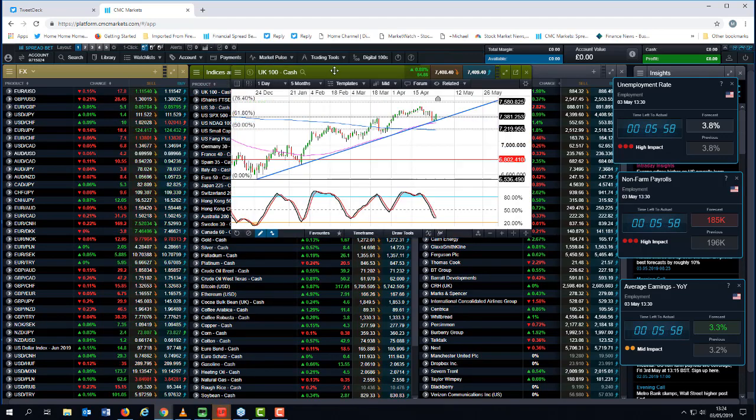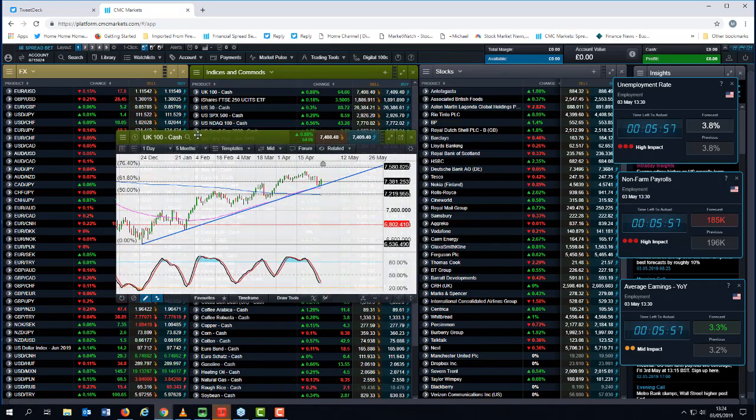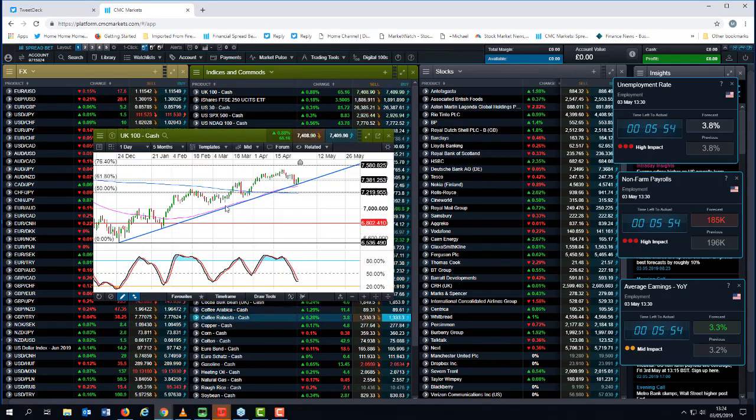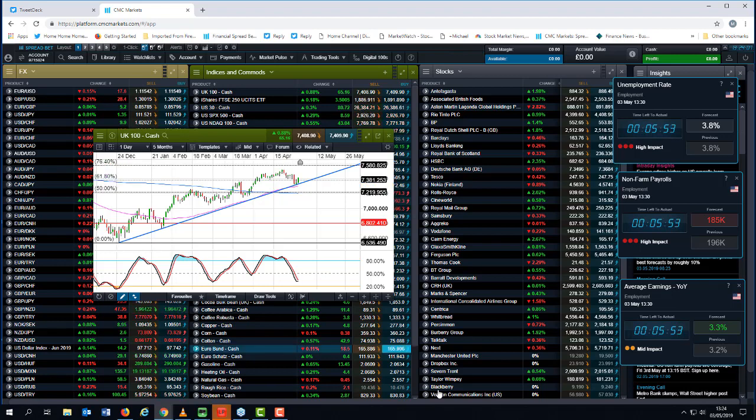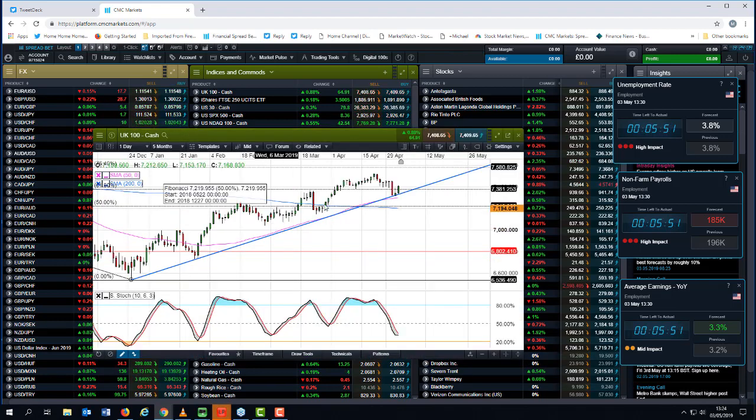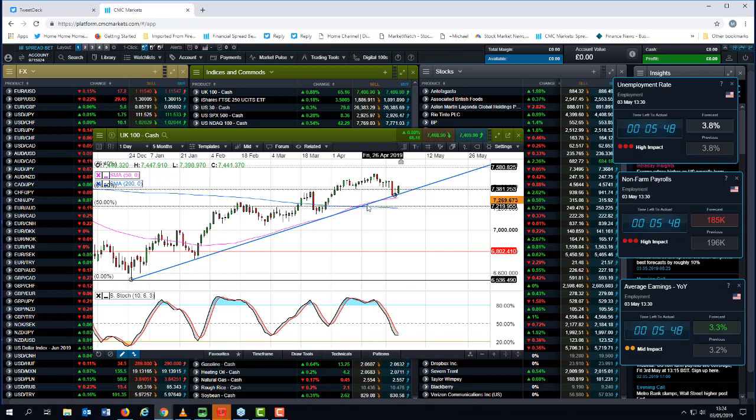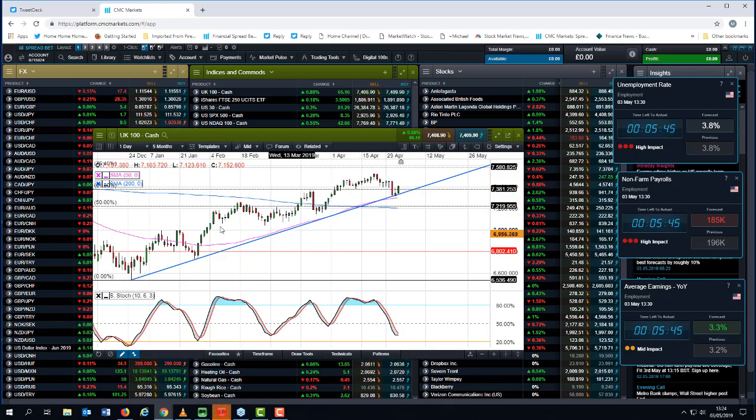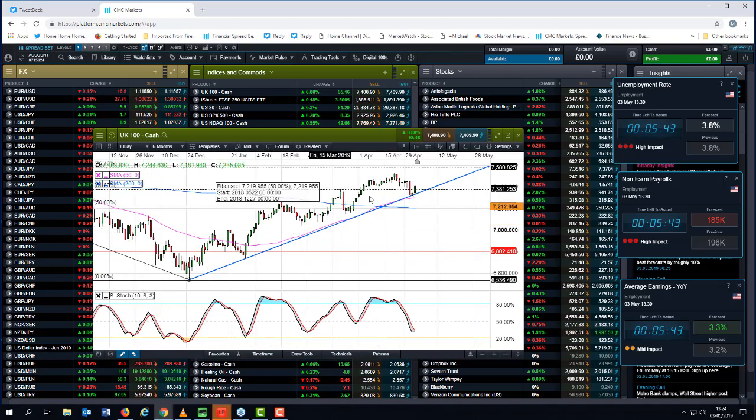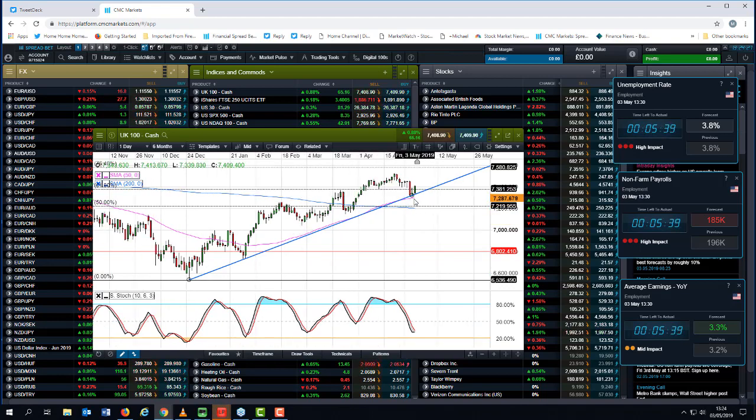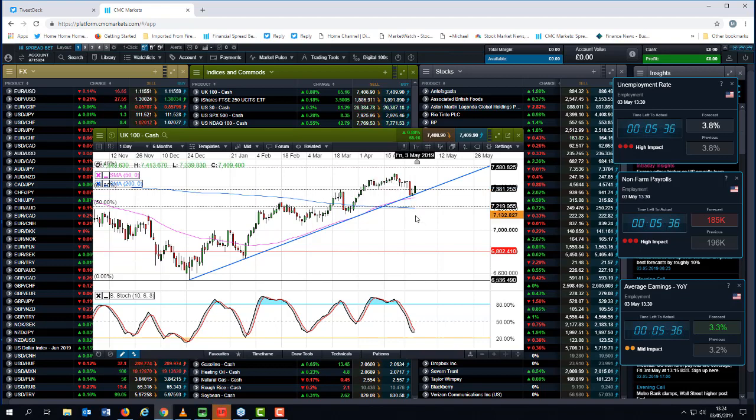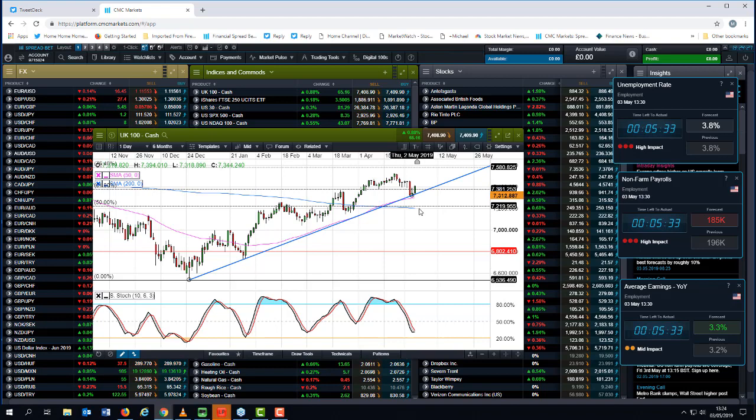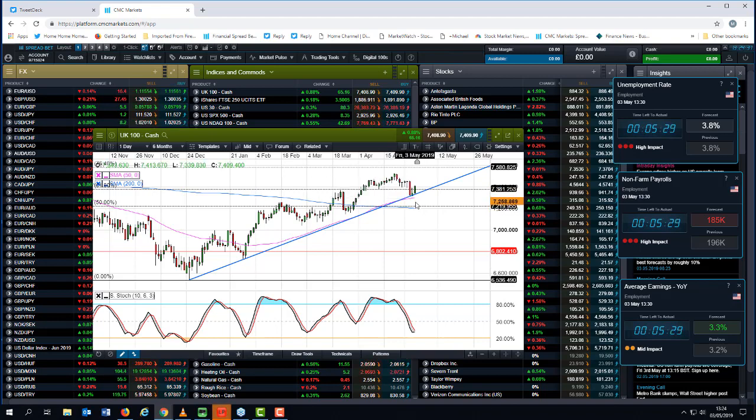Again, we're in the uptrend here, have been in the uptrend, bounced off the 50-day moving average, and the fact that we posted a golden cross suggests that upward momentum is still very much at play with respect to the FTSE 100. We've managed to bounce off the 50-day moving average, hold above that. While we do so, I'm still inclined to buy dips on the FTSE 100 unless or until we close below the 50-day moving average.